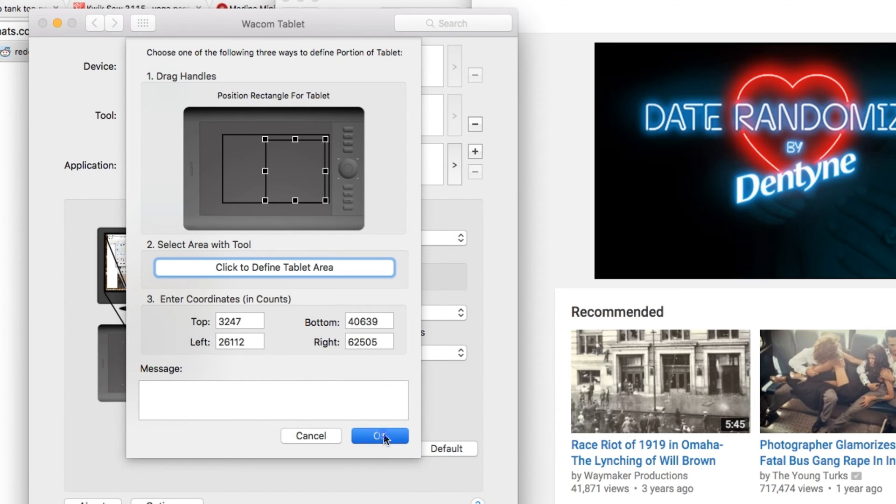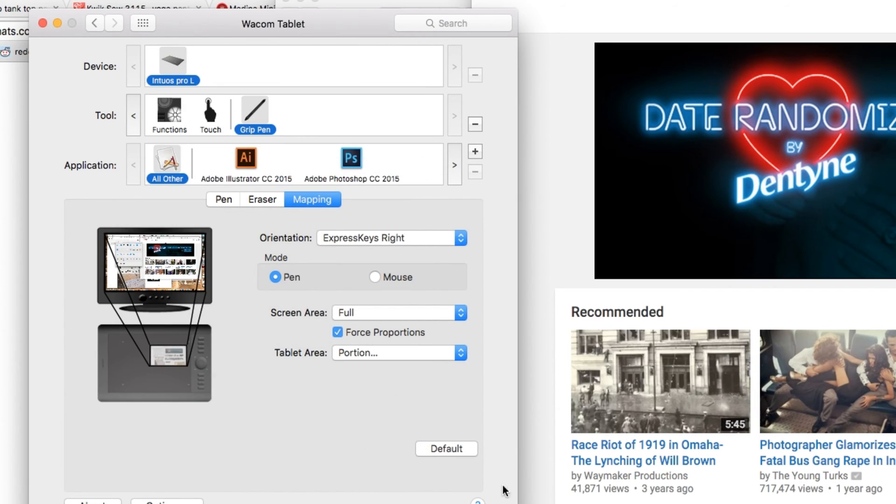Then you hit OK. And now you have it so that a smaller pen movement correlates to a larger movement on the screen.